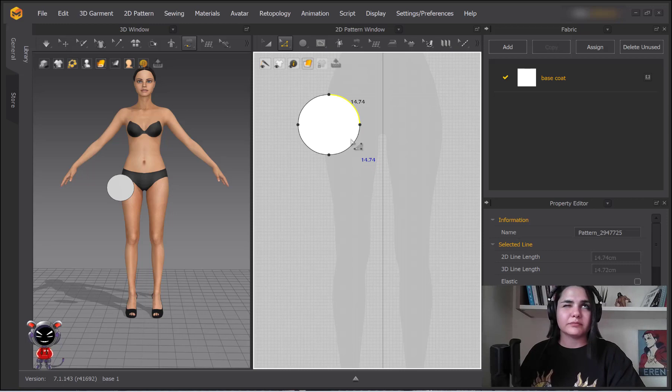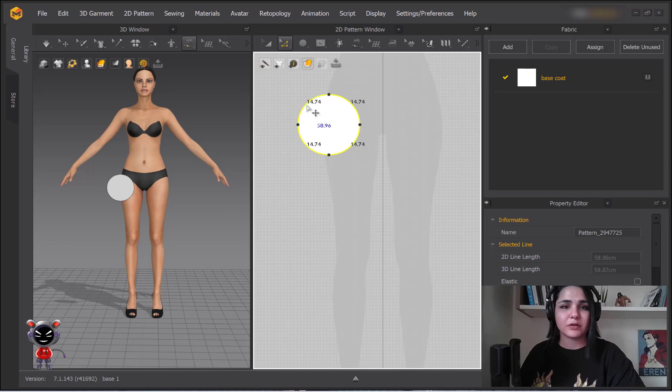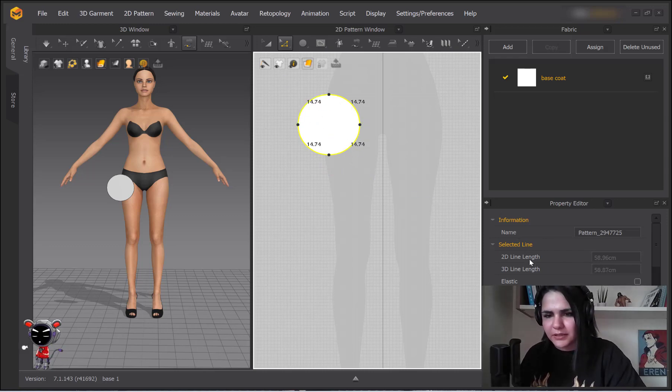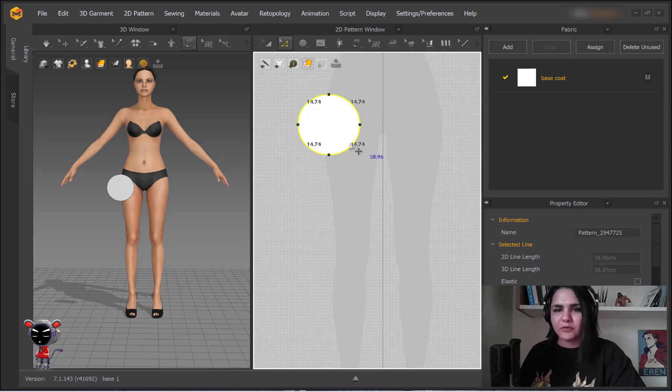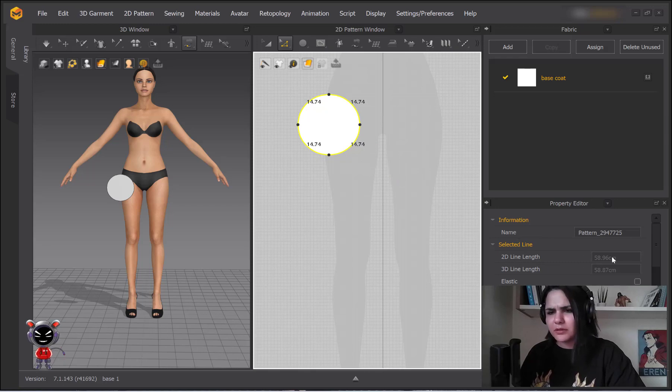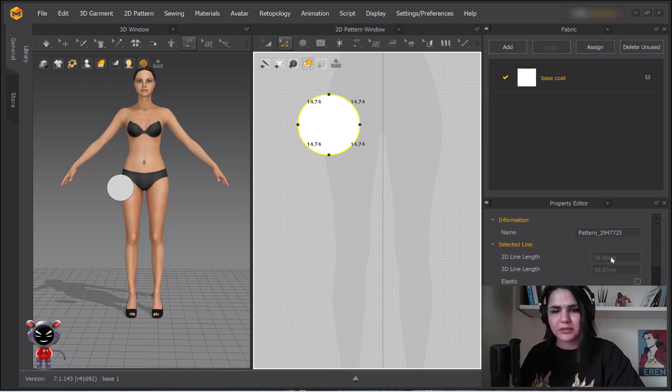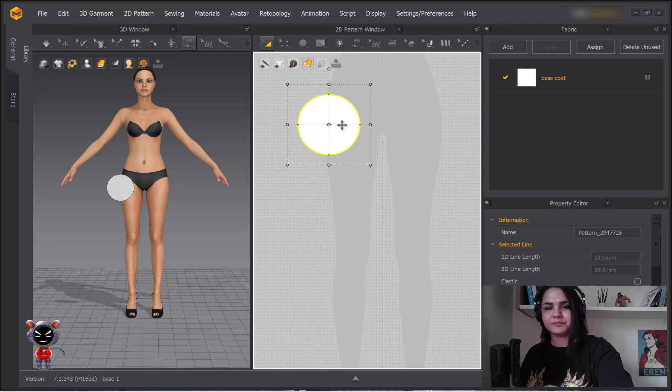Let's see. Here you can see on your property editor, and if you choose all of them together, you can see it's 58.96. It's near to the number that we gave it.